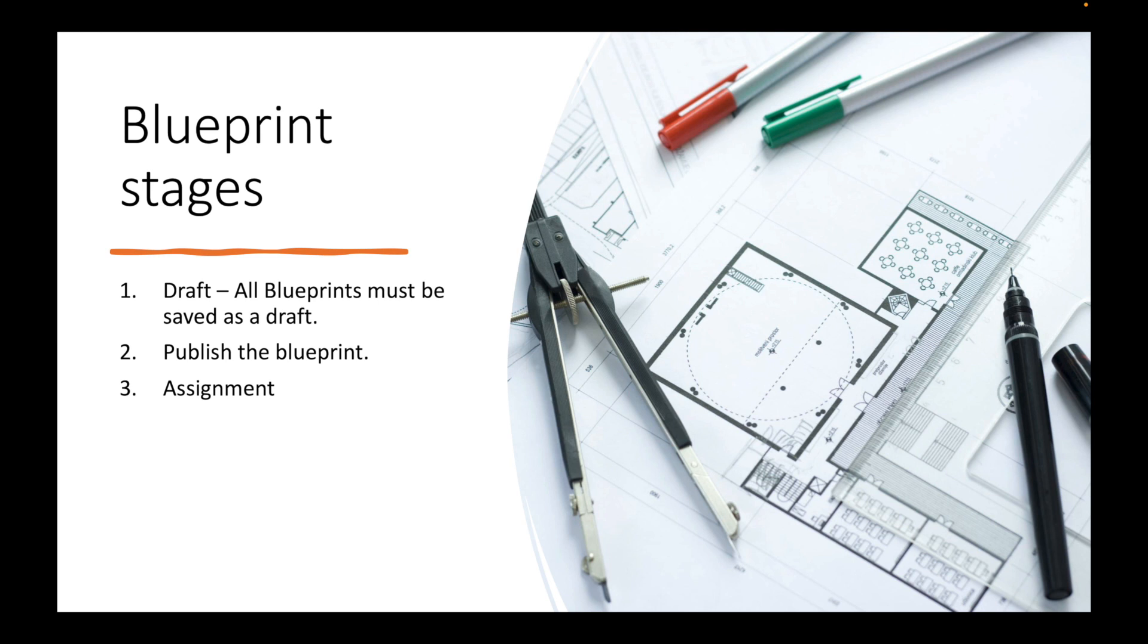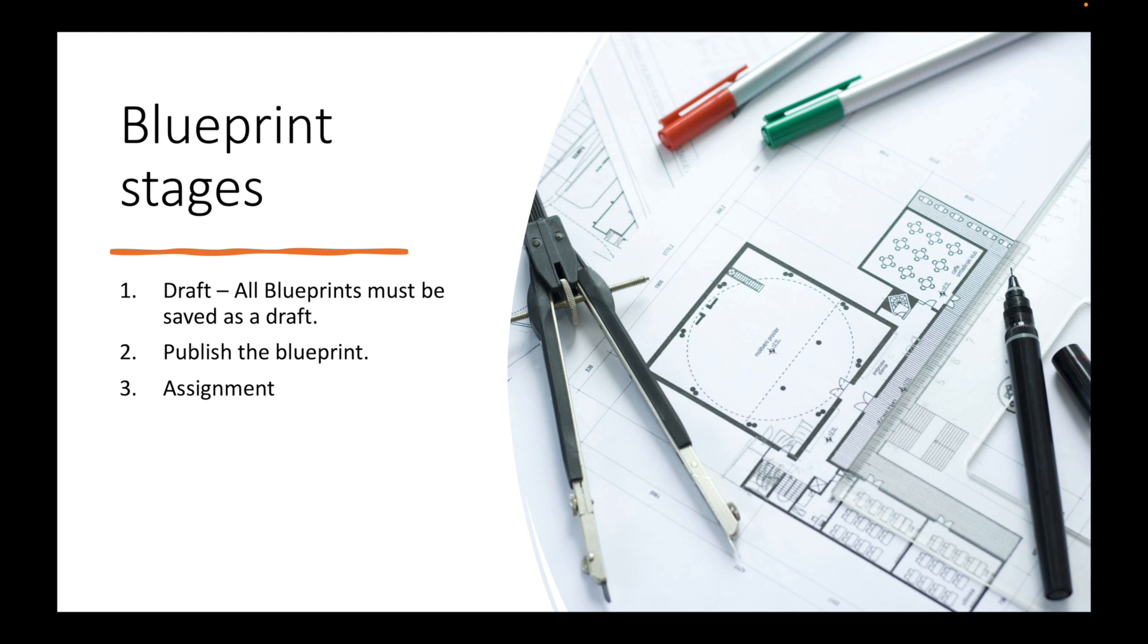Let's talk about the stages of blueprints. The first stage is once you create your blueprint, it must be saved as a draft. Once you're fine with your draft and everything looks good, you publish your blueprint. Once that's done, you can now assign your blueprint to, let's say, another subscription.